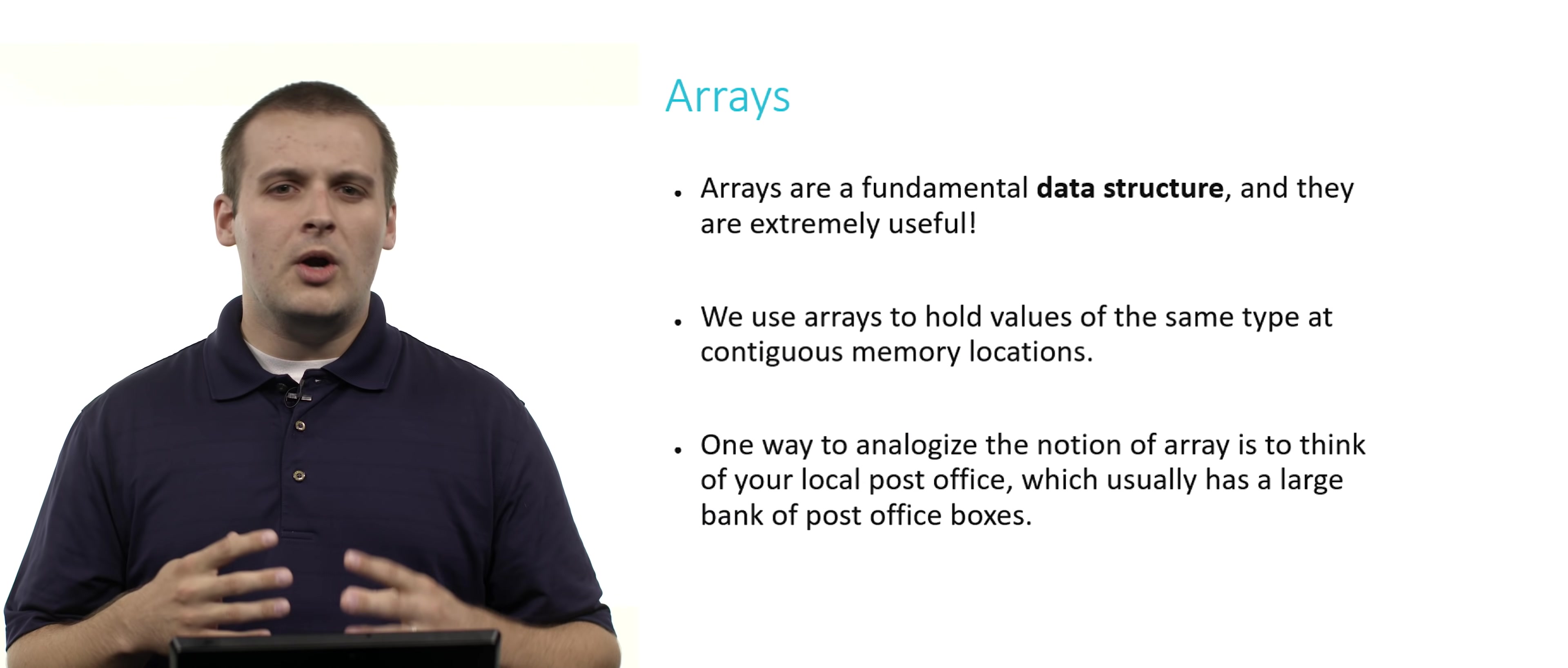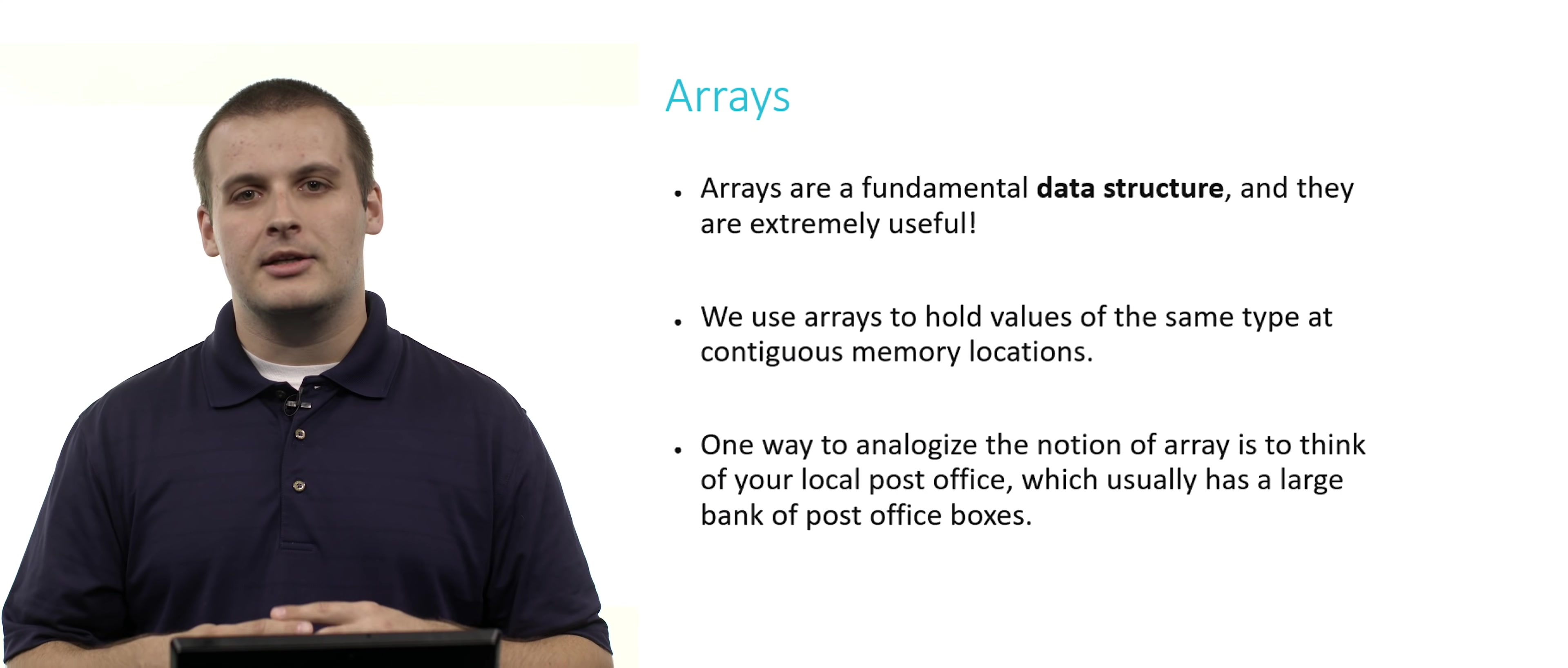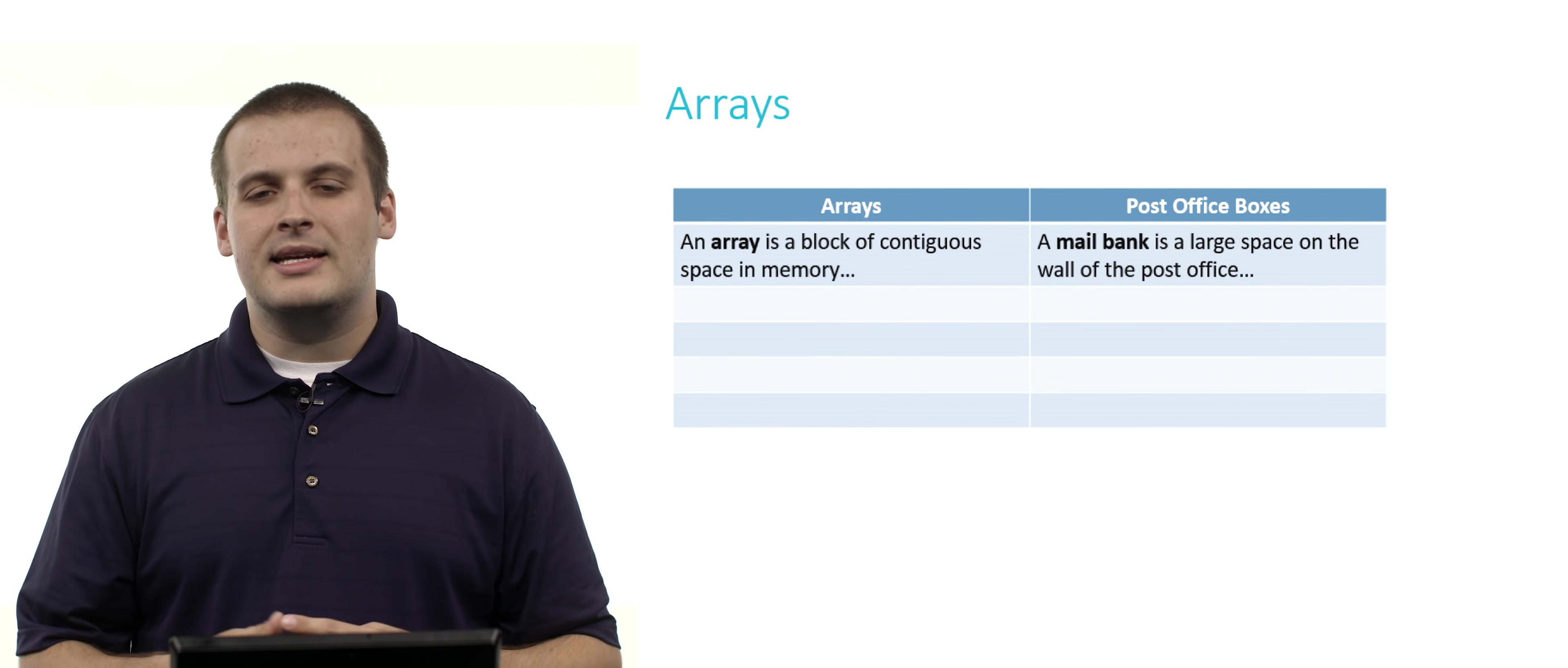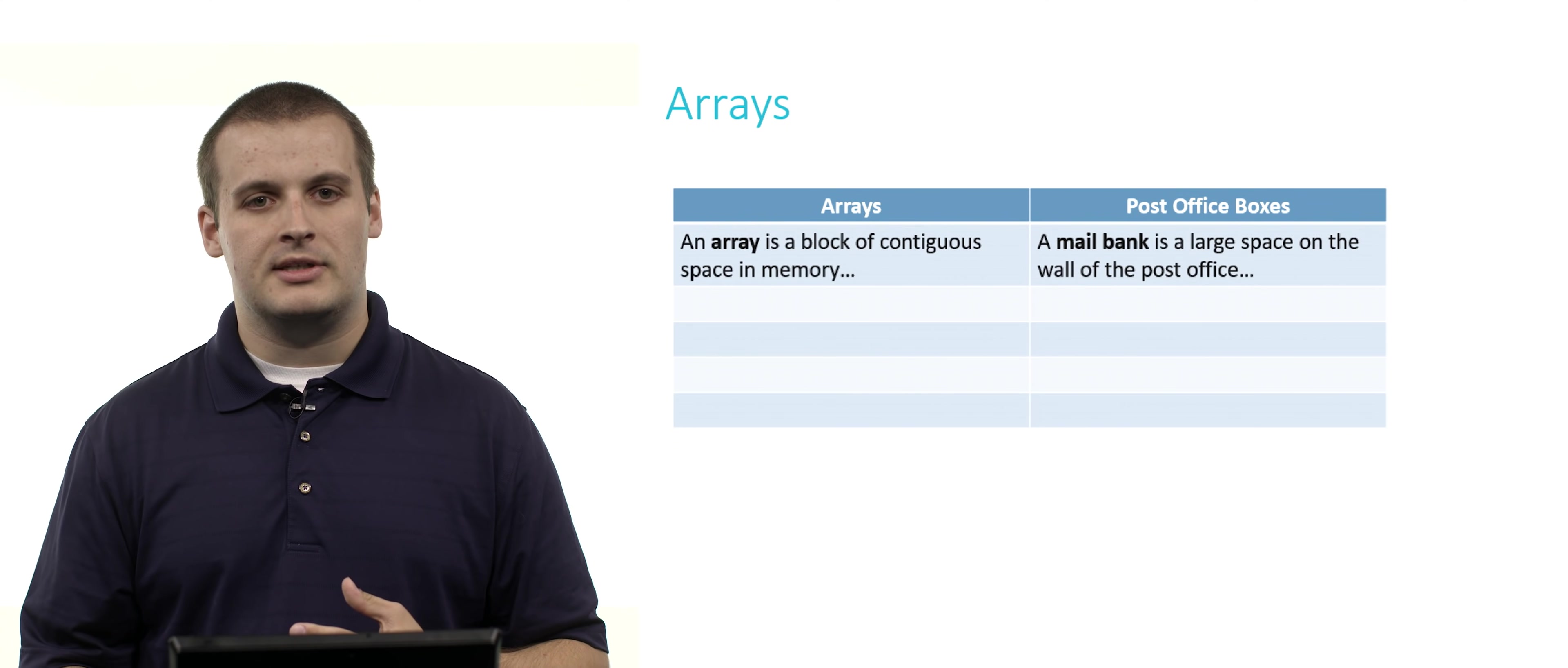One way to analogize arrays is to think about your local post office. Step away from programming and just close your eyes and visualize your local post office. Usually in most post offices, there's a large bank of post office boxes on the wall. An array is a giant block of contiguous memory, the same way that a mail bank in your post office is a large space on the wall of the post office.